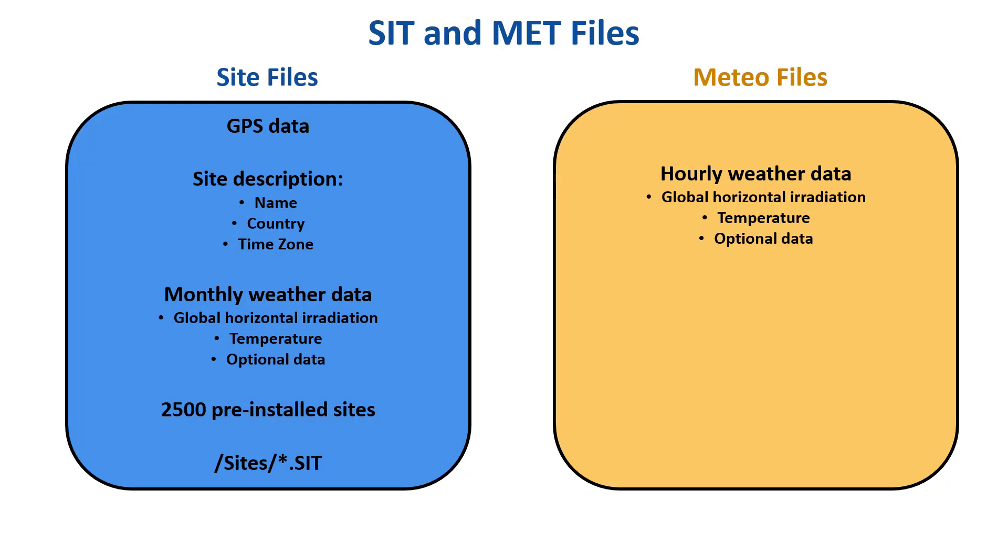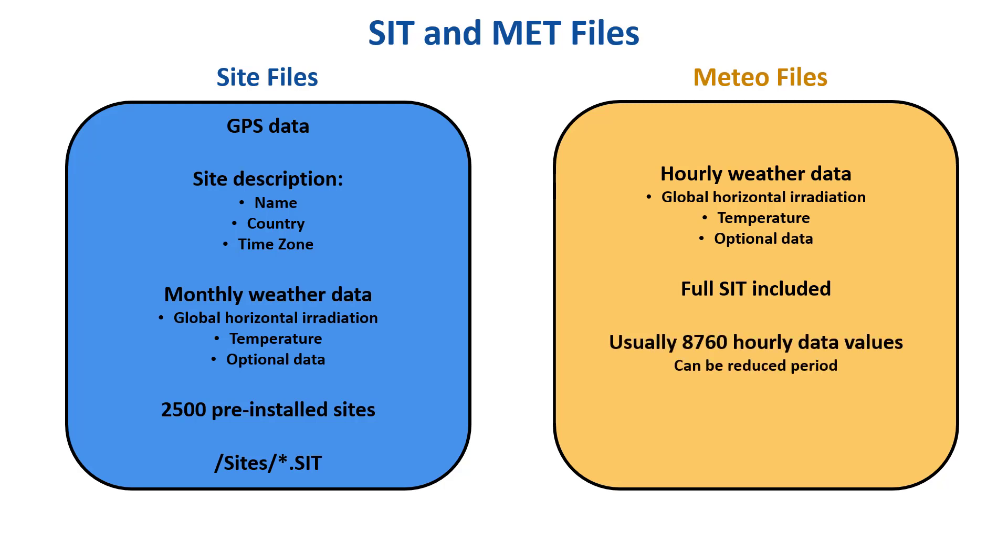They may also include diffuse irradiance, wind velocity, and other variables. Each Meteo file also includes a full site for the definition of its location. Meteo files usually contain 8,760 hourly data values to encompass a full year. However, it is possible to create partial Meteo files with some reduced periods down to only one day.